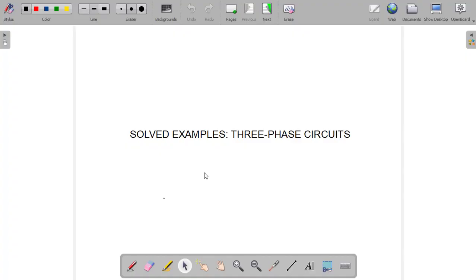Hello and welcome to this episode of Kinemax Applied Electricity video tutorial. In this session we are going to test our understanding on three-phase circuits through some solved examples. So let's quickly jump to our first example.